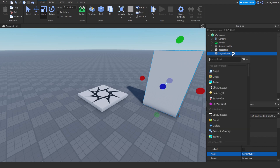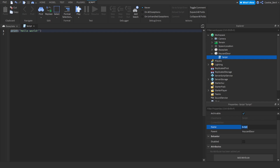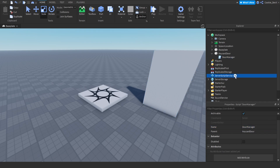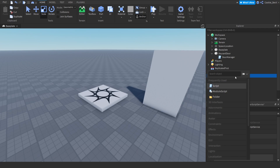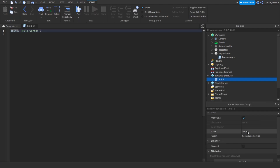Let's click the plus button, click Script, and then name it 'DoorManager'. After this we're going to create a brand new script inside of ServerScriptService and we're going to call this script 'KeycardGiver'. Let's create that and then edit the properties and set it to 'KeycardGiver'.